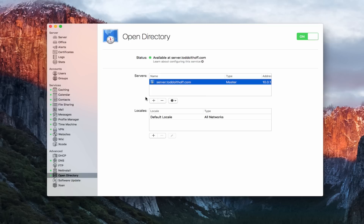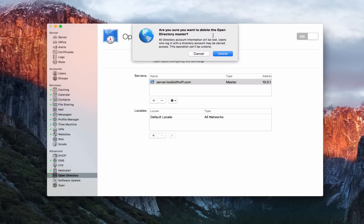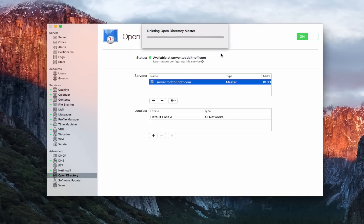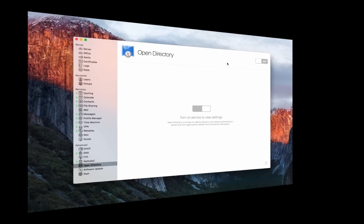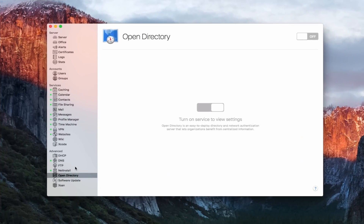So we're going to come into Open Directory and destroy it. I'll hit the minus here — it asks if you're sure you want to delete your Open Directory master, because none of the services will work after that. We'll say Delete, and now it's going through the process of deleting the Open Directory master. It might take a little bit of time, but once it's finished, the service is off and we know that's taken care of.